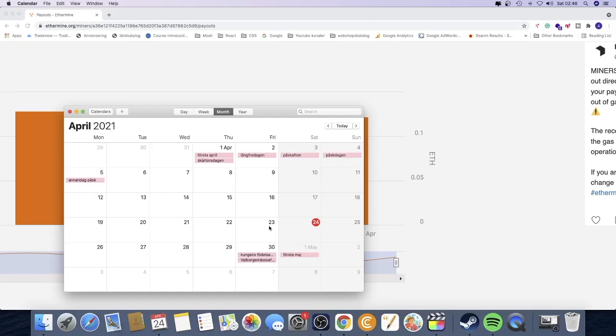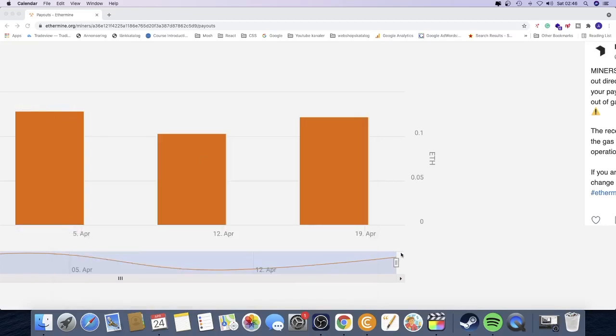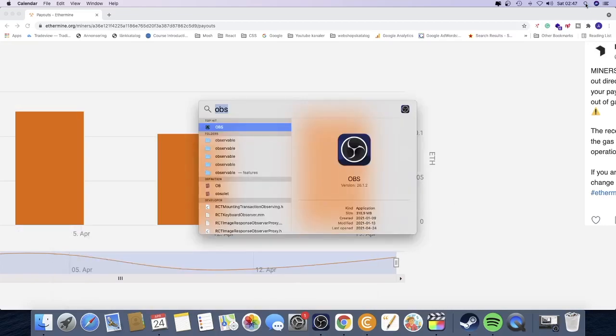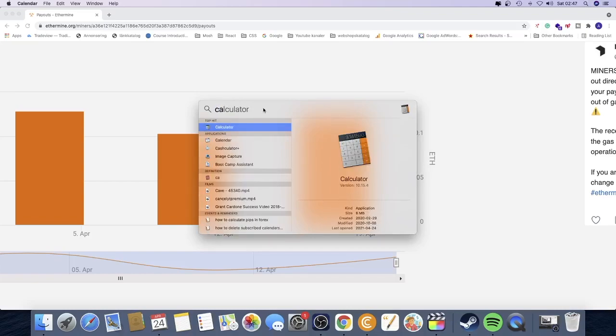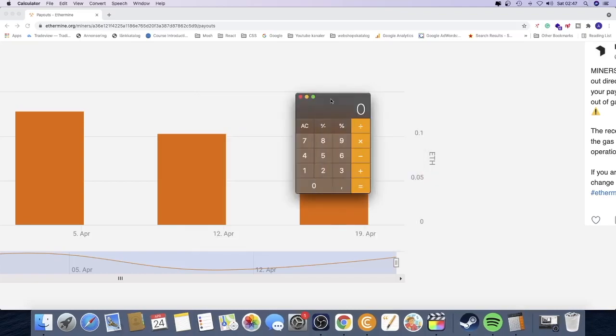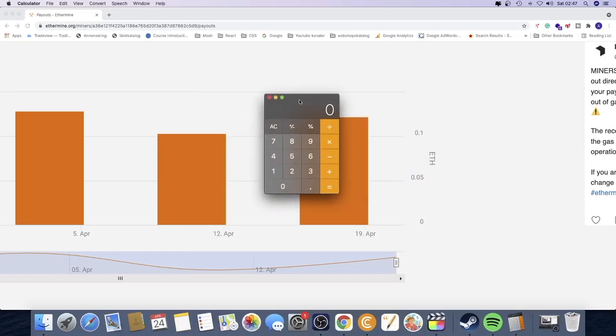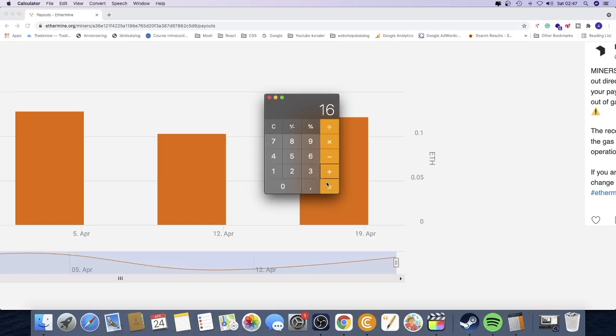From 23 to 24. All right, so I'm just going to close this down. I'm going to go to the calculator, and I'm going to type in six days times 24 plus 16 hours, so we got 160 hours.